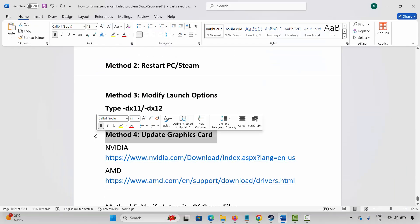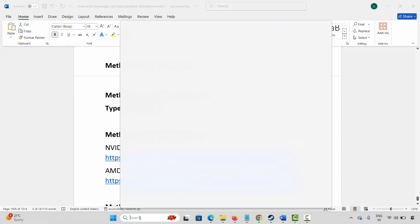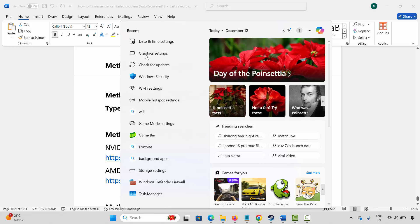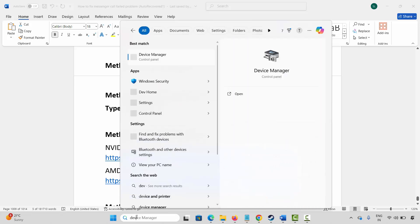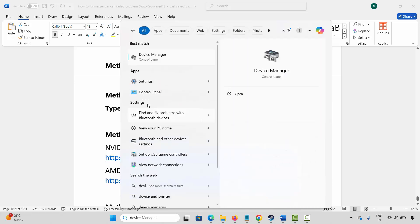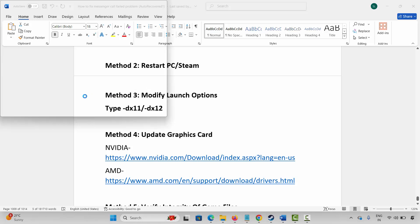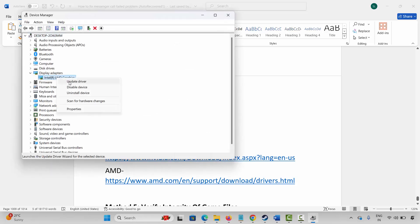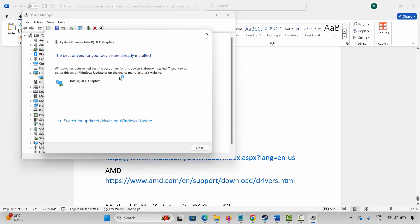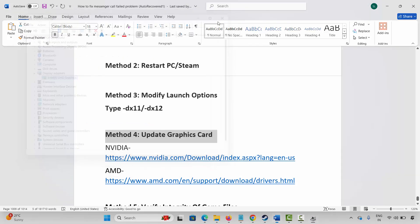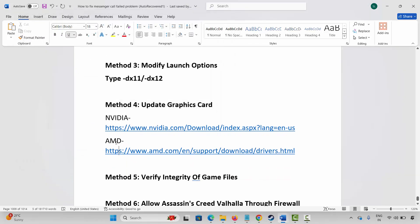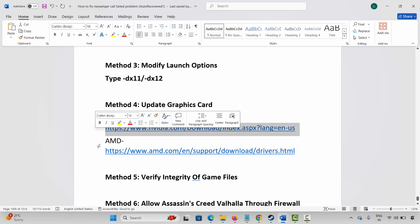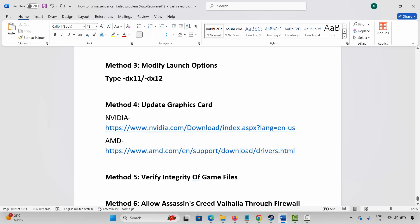Next is to update your graphics card. For that, go to Windows Search and search for Device Manager. Expand Display Adapter, select your graphics card, right click on it. Click on Update Driver, then click on Search Automatically for Driver. This will check and update your graphics drivers. After updating, launch the game and check. NVIDIA and AMD users can go through the link provided in the description to easily update your graphics card from there.